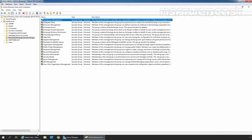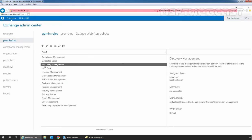Now let's go back to the Exchange Admin Center. Here I have selected the Admin Role Discovery Management. Under Assigned Roles, we can verify it has two roles assigned to the Discovery Management role group: Legal Hold and Mailbox Search. Under Members, we can verify our Administrator is listed, meaning our Administrator is a member of the Discovery Management role group. Admin Roles contain permissions that can be assigned to administrators or specialist users using role groups that manage a part of the Exchange organization, such as Recipients, Servers, or Mailbox Databases.